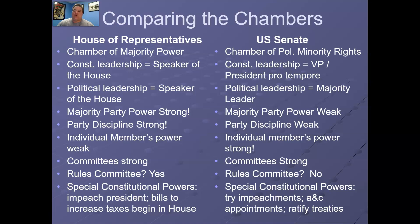We will continue talking more about these two chambers, but I wanted to give you that contrast between the two chambers tonight. Have a wonderful rest of your day and I'll talk to you soon.